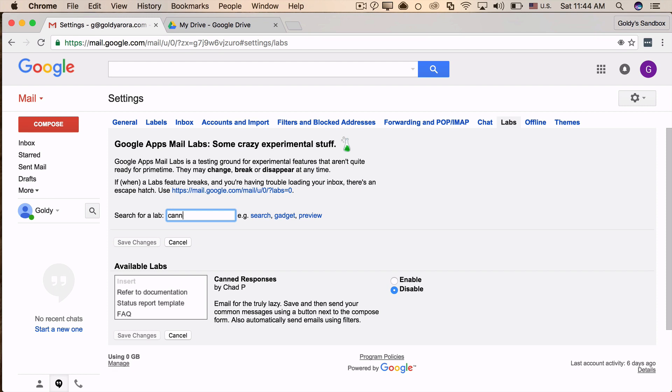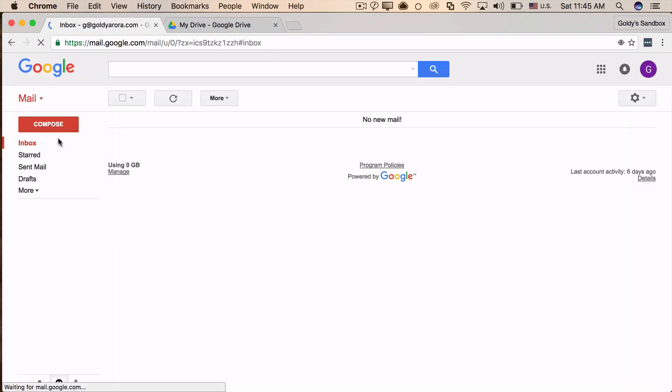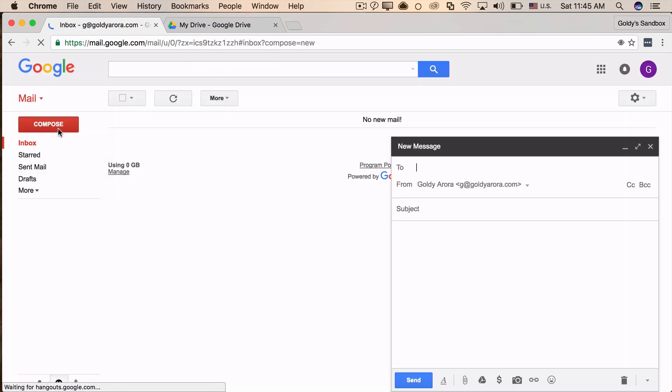In fact, if the lab is very popular, such as Gmail undo send, then it becomes a part of core Gmail features and is no longer a lab. Enable canned responses and then save changes. Once you're done, click on compose to compose your new email template.